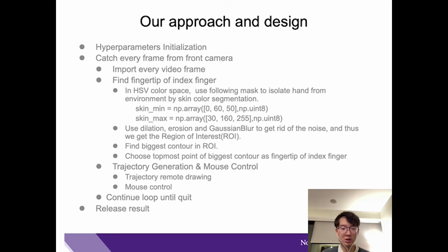This is the whole process of the while loop. We continue this loop until the video quits, and thus we release the results.